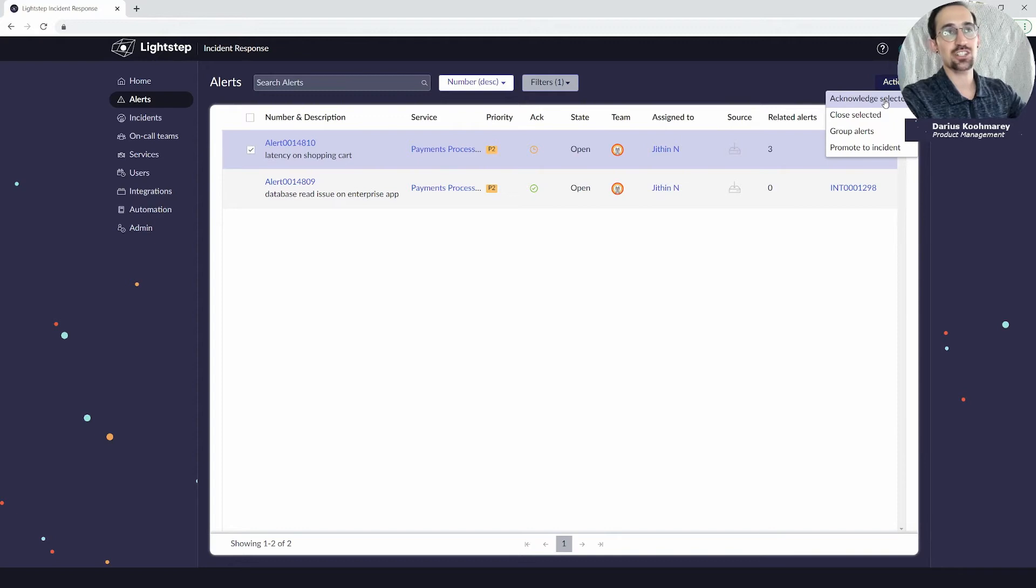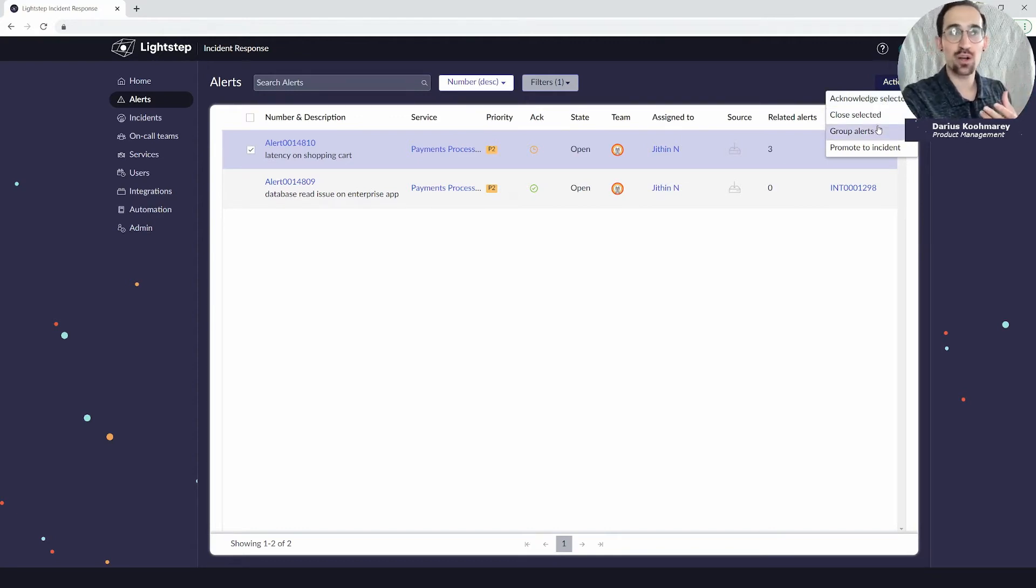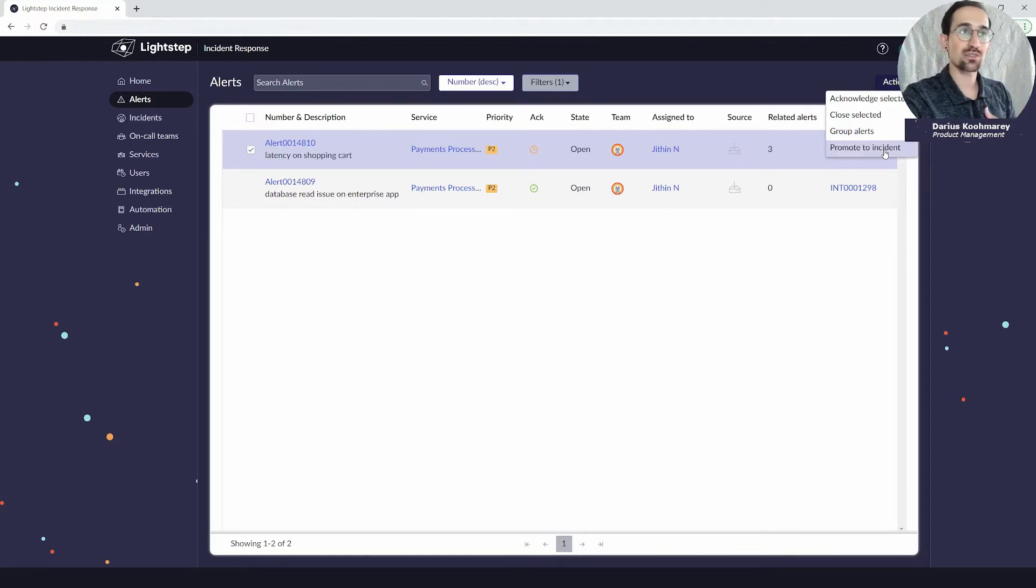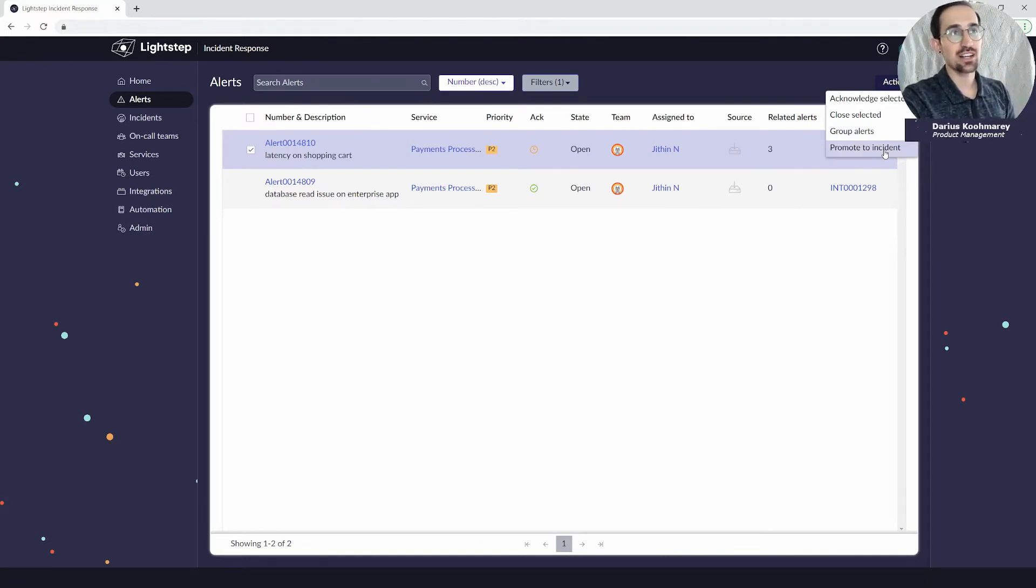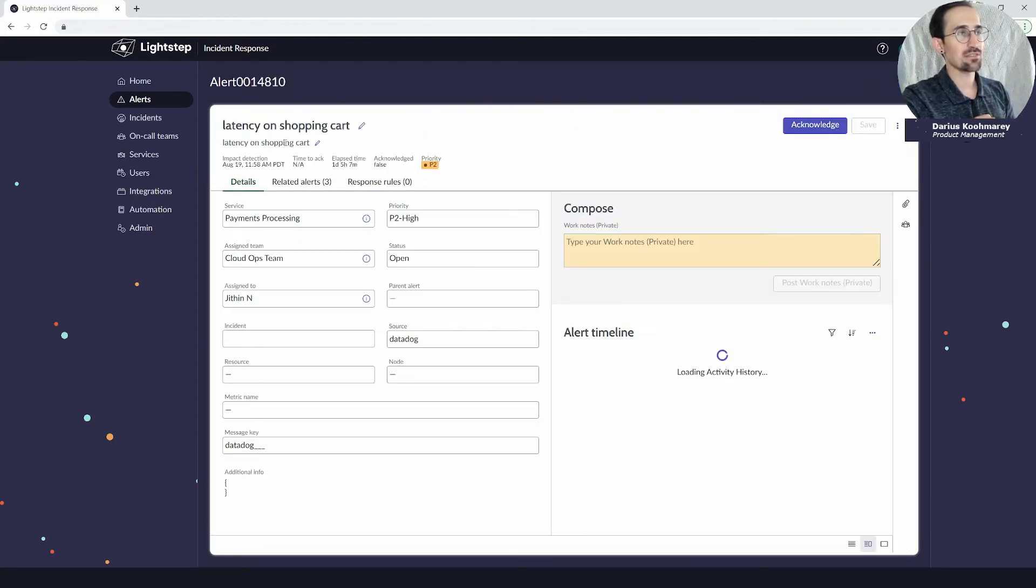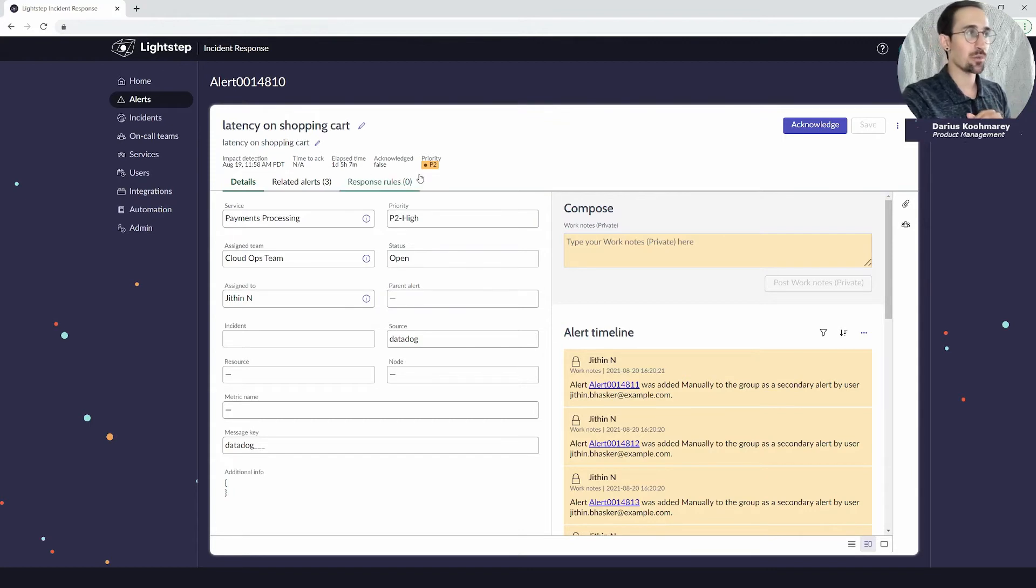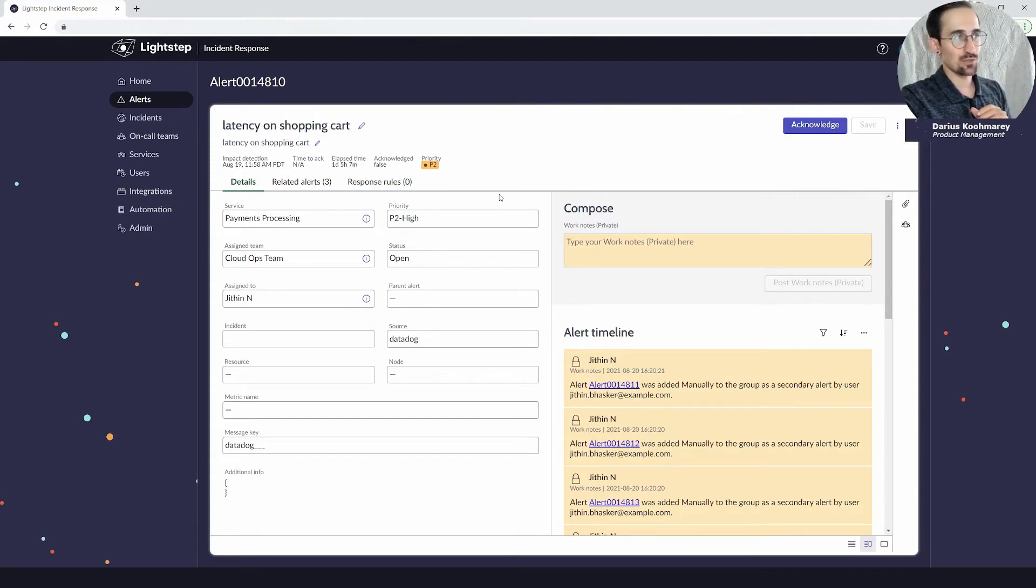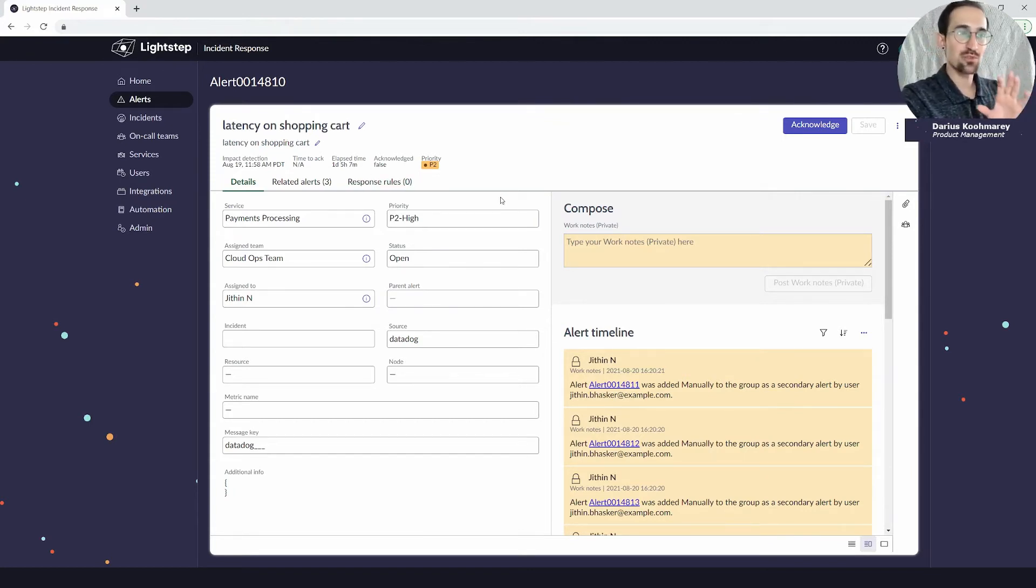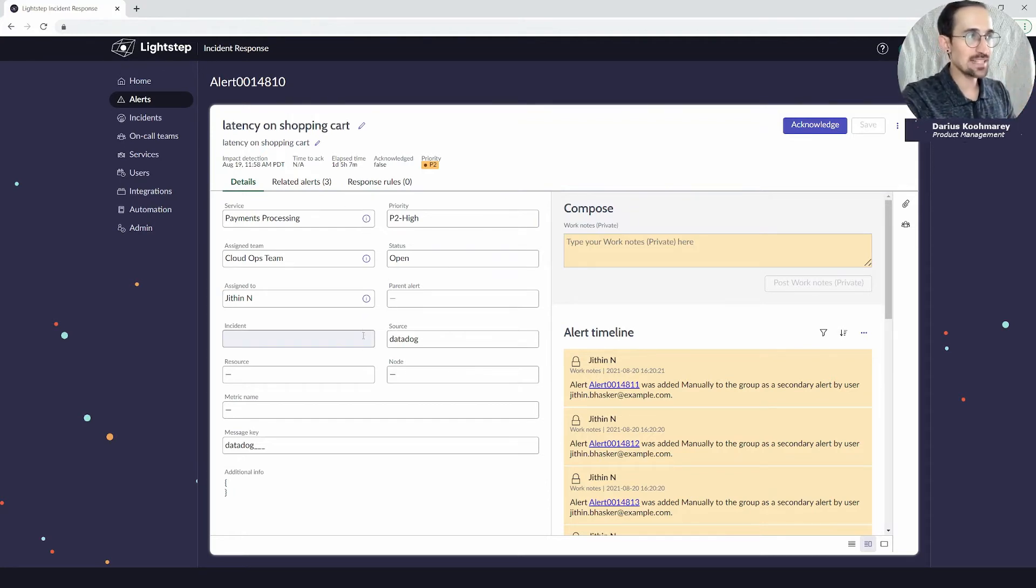From this list you can also take actions. You can click in and take an action such as acknowledging in line, closing multiple alerts in line, manually grouping if you wanted to, or promoting the alert to an incident all through these inline actions. In my case though I'm going to go ahead and open this given record here and open the form.